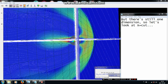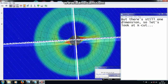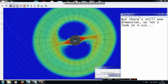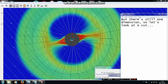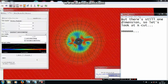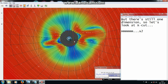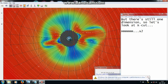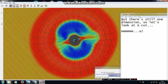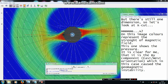But there is still one more dimension, so let's look at the X-plane. On this image colors represent the strength of the magnetic field, and this one shows the pressure. It is clear to me that it is the BY component — the east-west orientation — which in this case caused the geomagnetic instability.